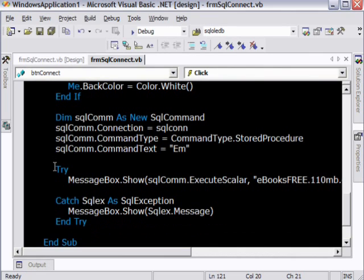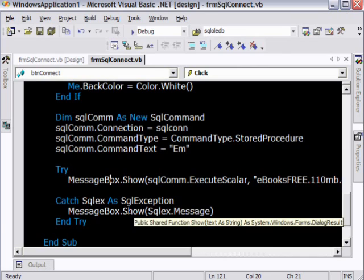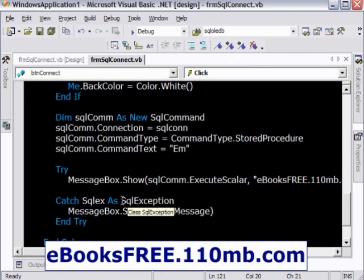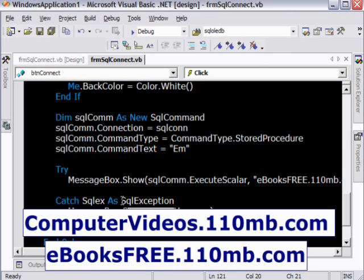So this is just a small demo showing how we can call a stored procedure. In my next video, I am going to show you how we can call a stored procedure passing values from the VB.NET application. So see you in that video. Thank you very much for watching this video.